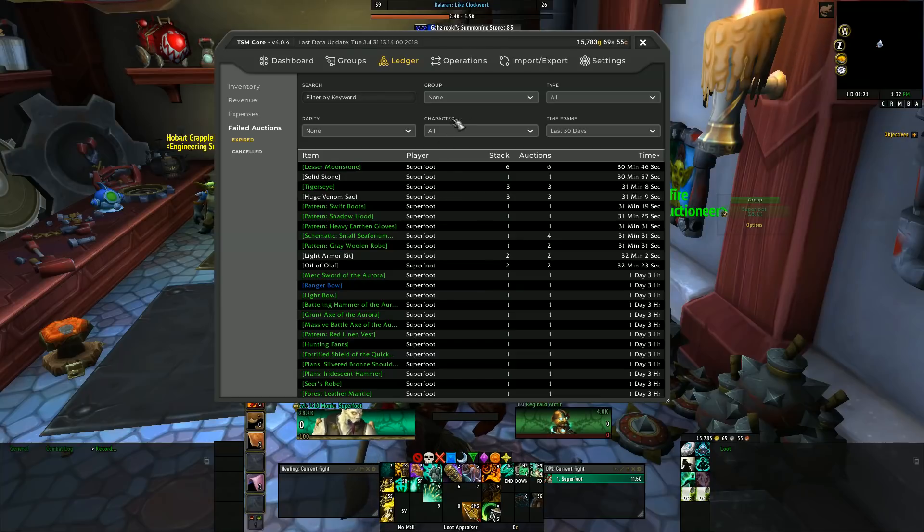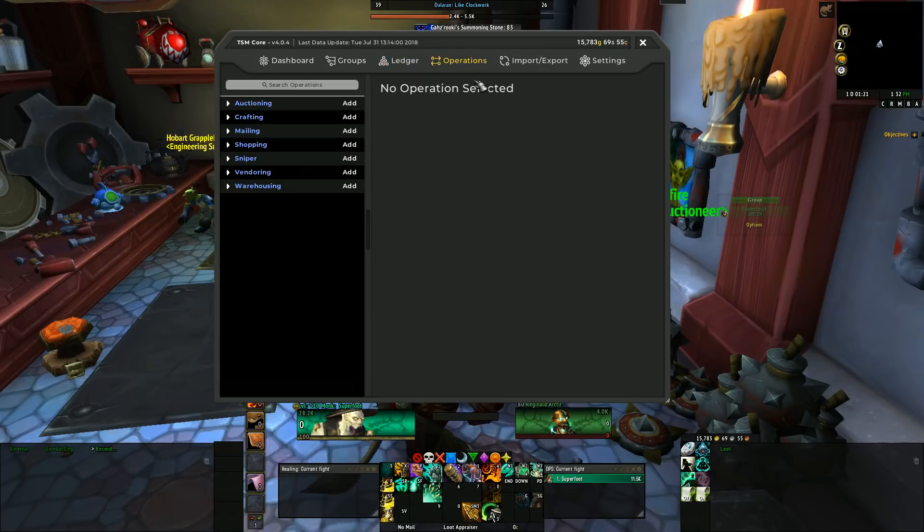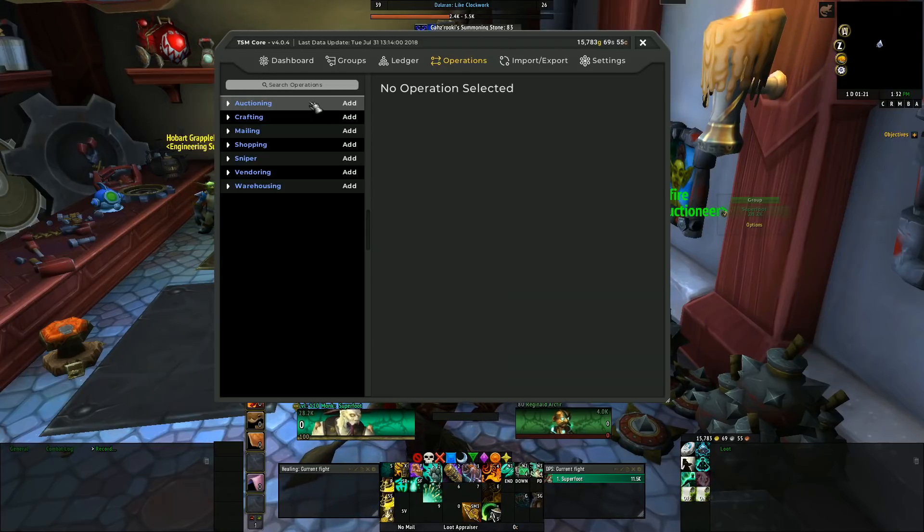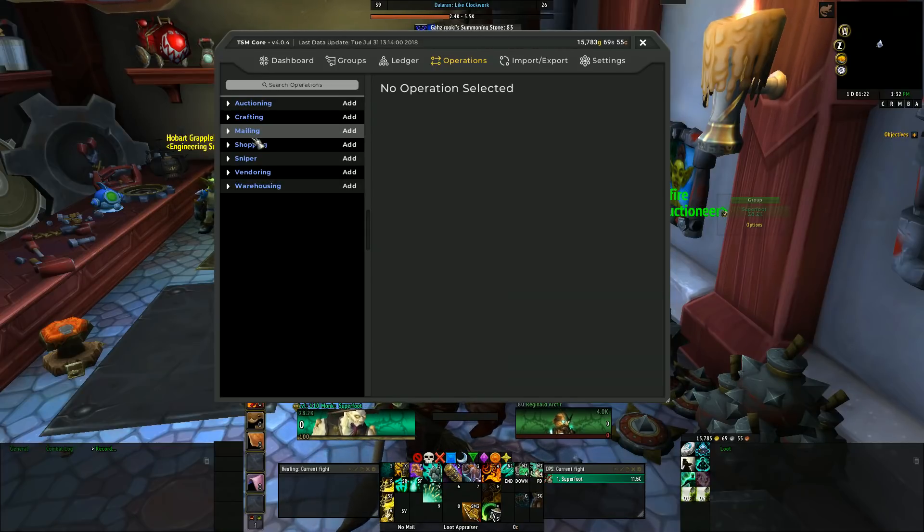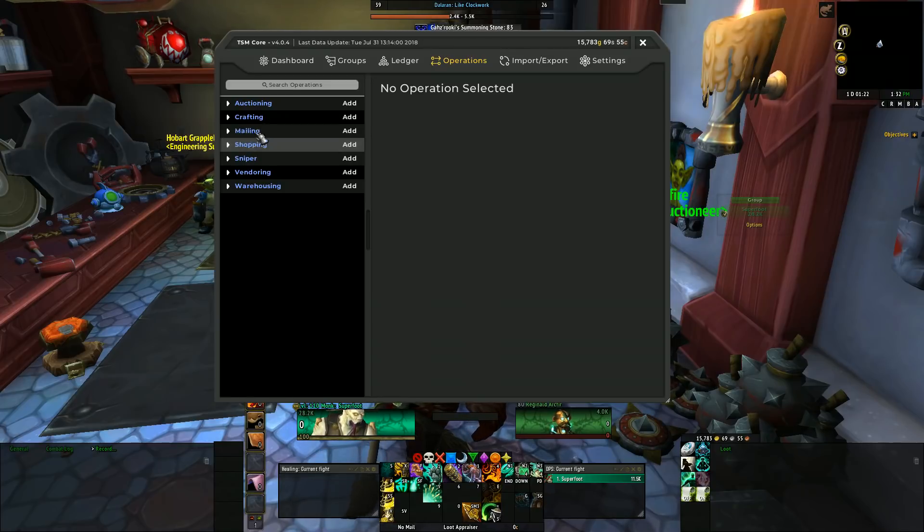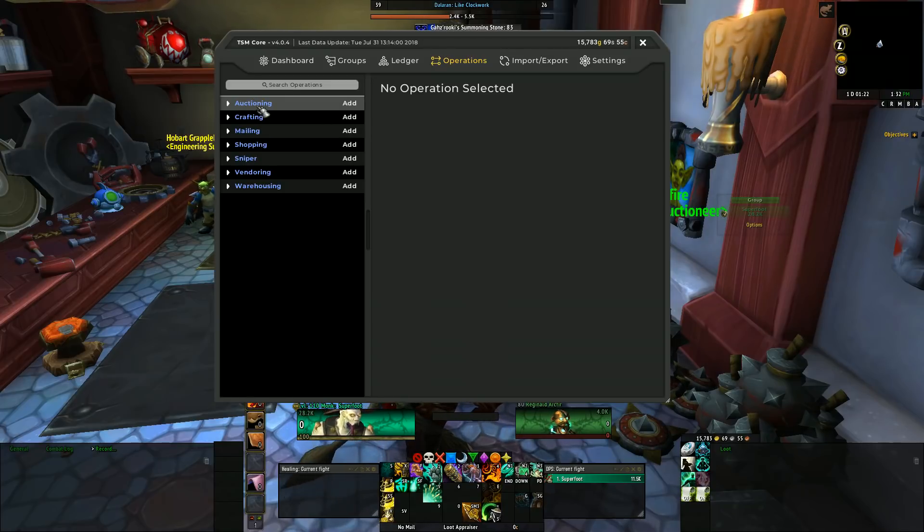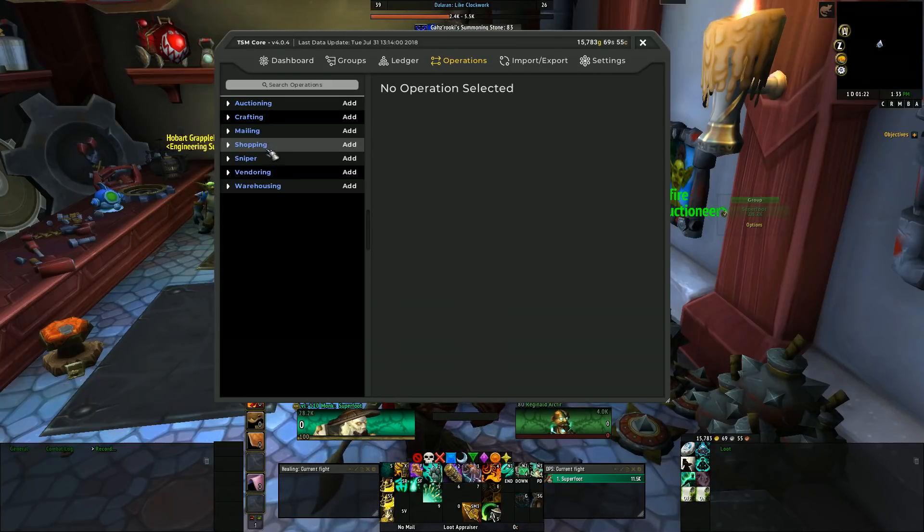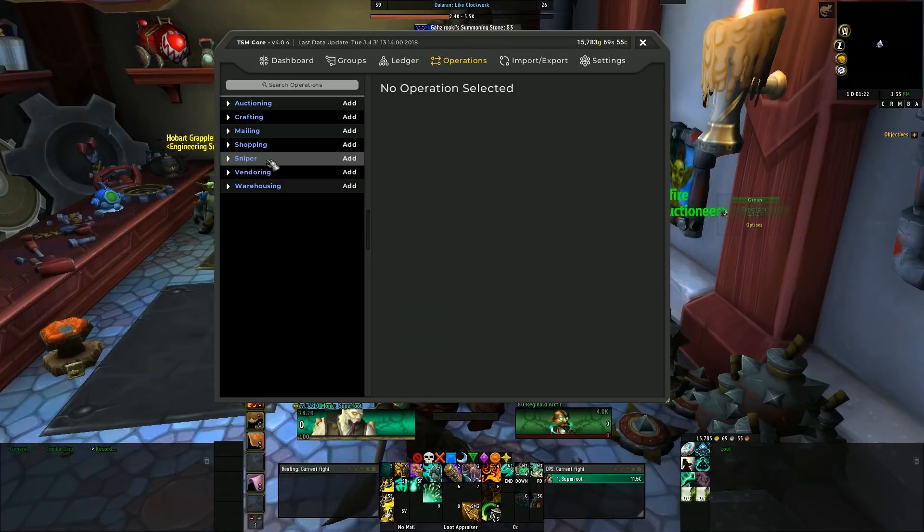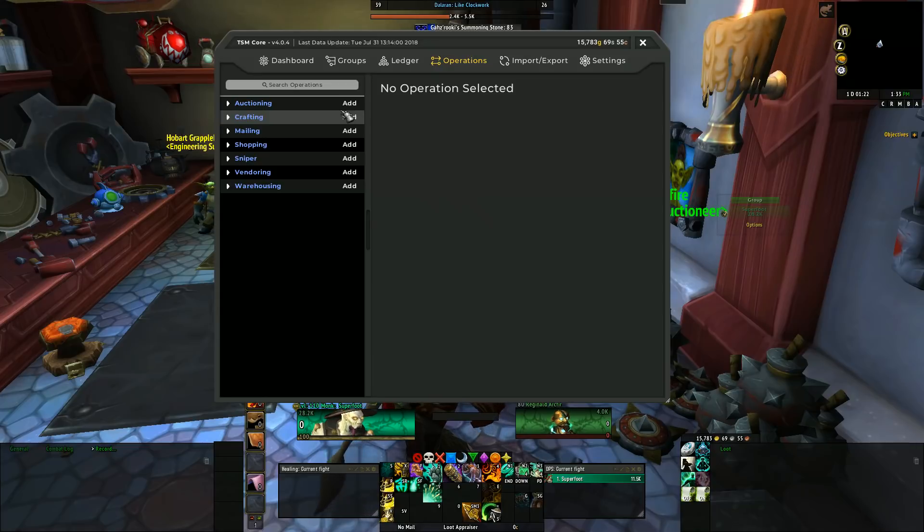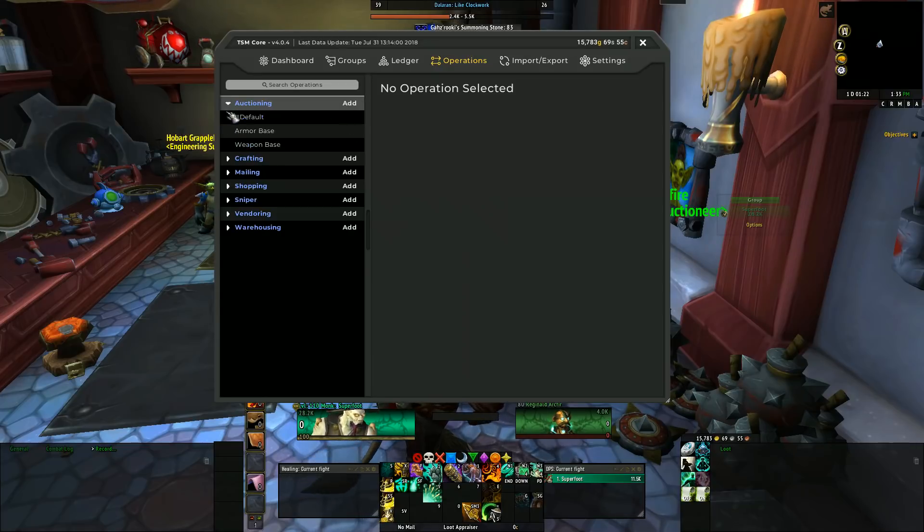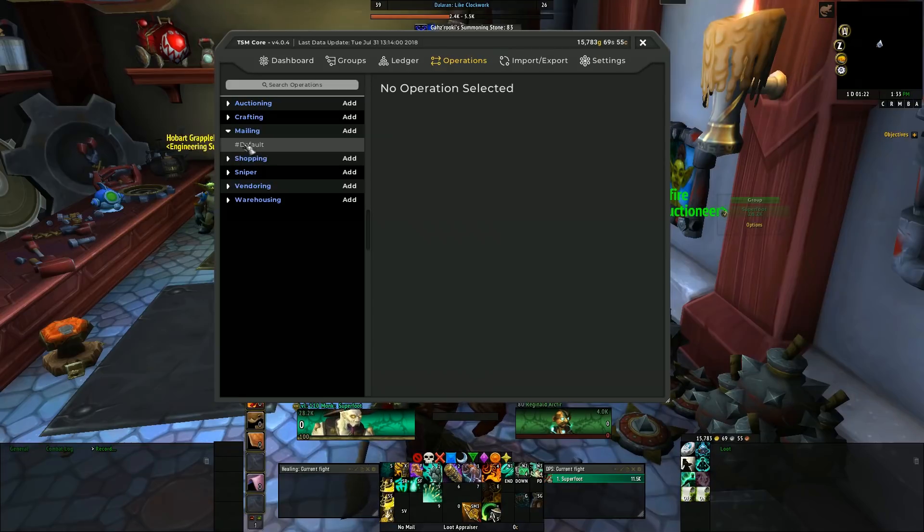Back to the top, you have an operations section. Again, the core operations from prior versions of TradeSkillMaster have been migrated over, so the same functionality exists with more powerful features which we'll go into in a later video. But as was mentioned, you have auctioning, which is what you plan on selling; you have crafting, mailing, shopping, which you plan on buying; sniper operations if you like to snipe the auction house; vendor and also warehousing are still available.